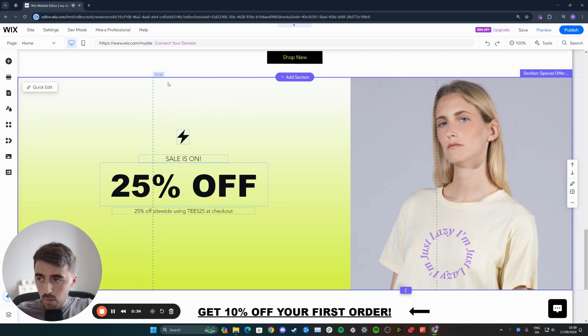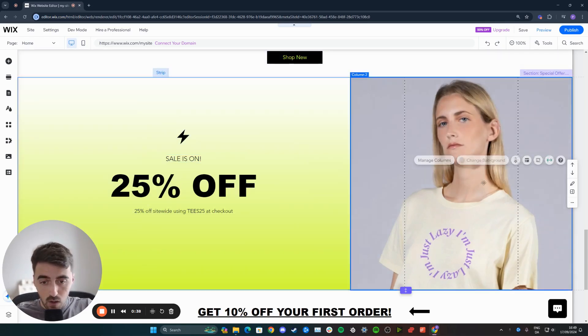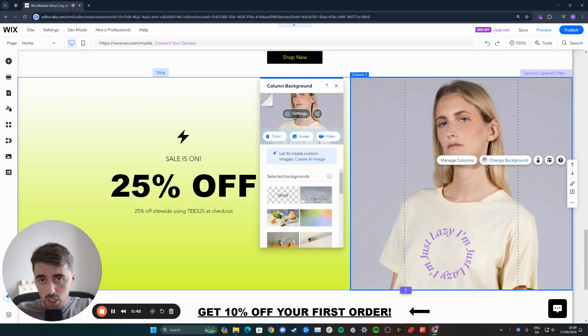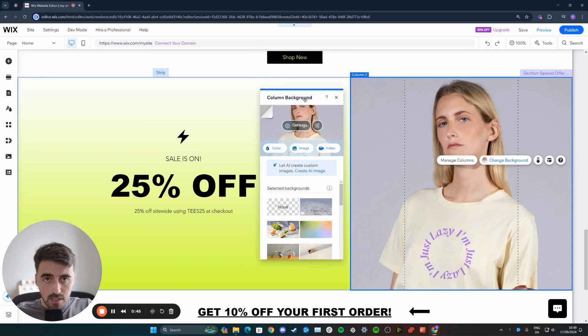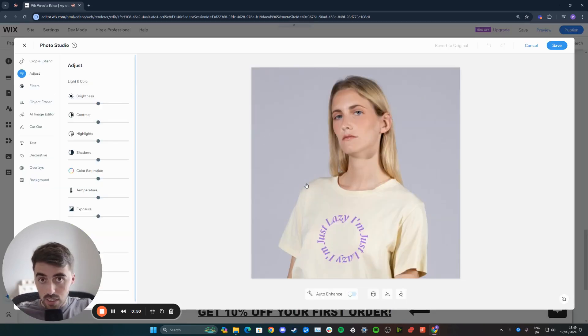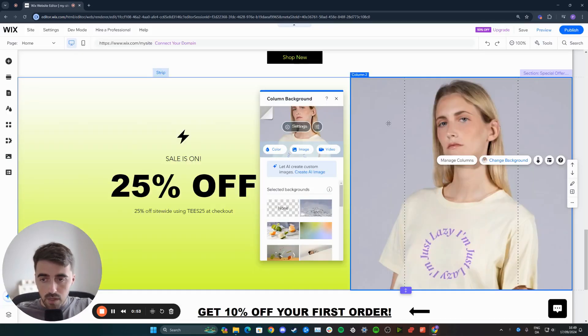If your image is part of a wider strip like this one right here and it's positioned as a background, all you need to do is click on the column right here, column two for example, and then click on change background, which is what this image is. Then from this window, click on this settings button right here, and that's going to take you to this screen.